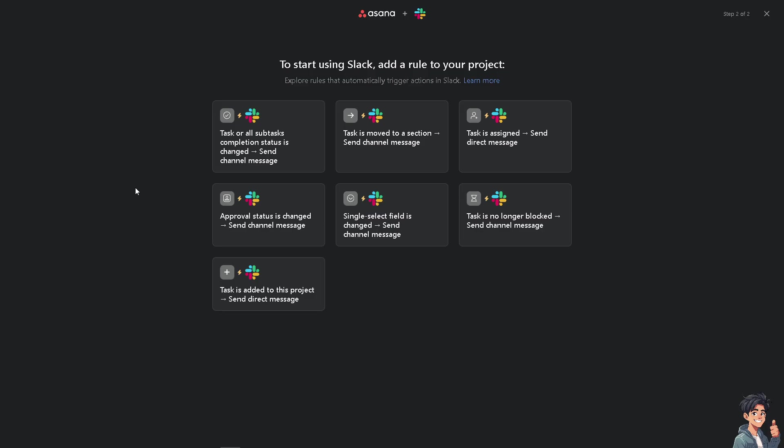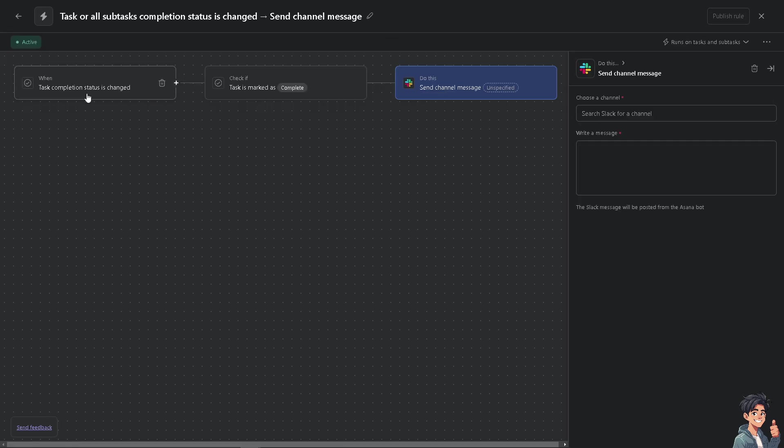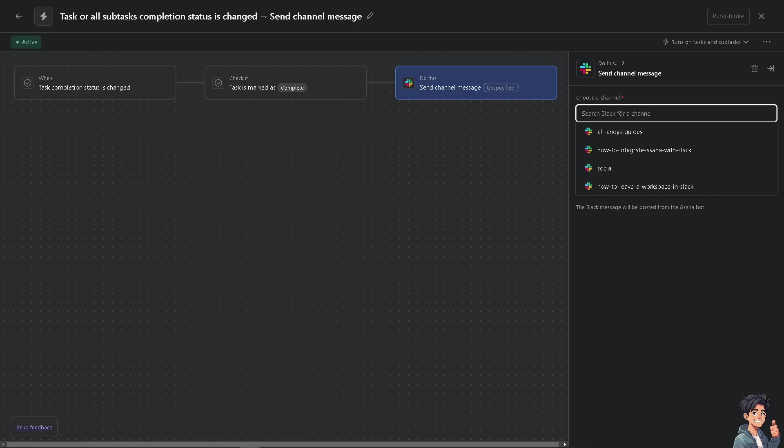Now you see, to start using Slack, you need to add a rule to your project. For example, task or subtask completion status is changed, you can send channel message. Or if a task moves to a section, you can send channel message. I give that discretion to you, but in my case I'm going to use the first default option. And from here you see when a task is completed, the task is marked complete.